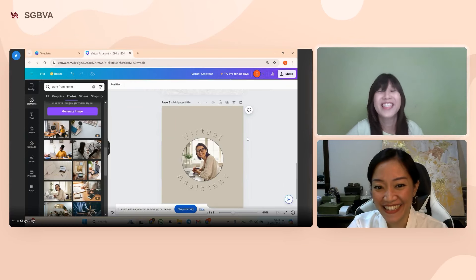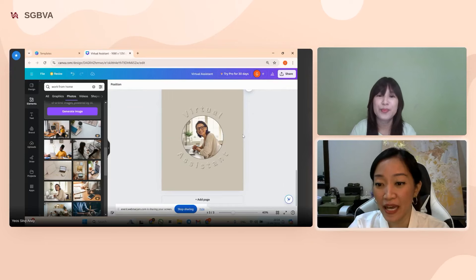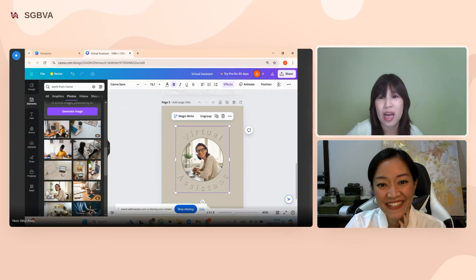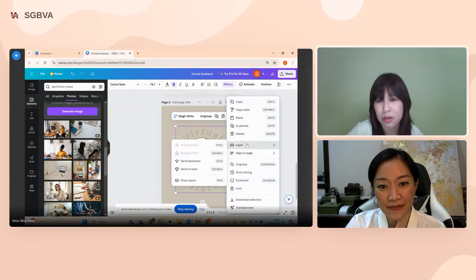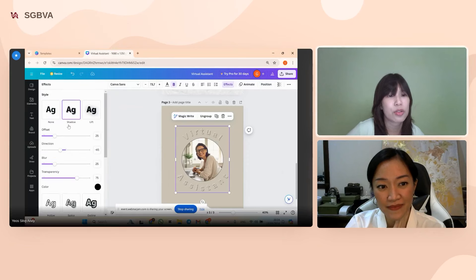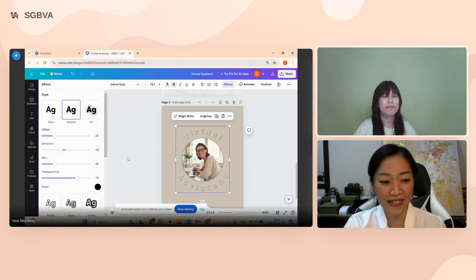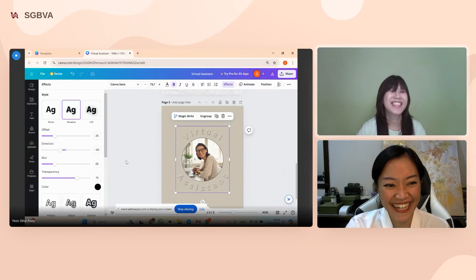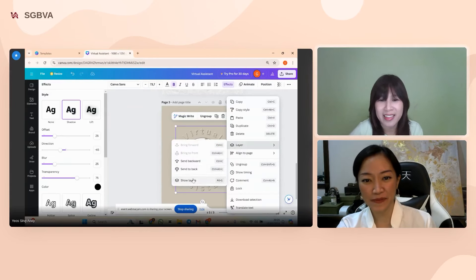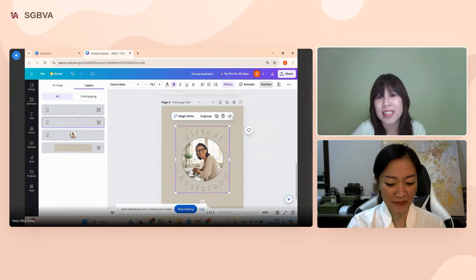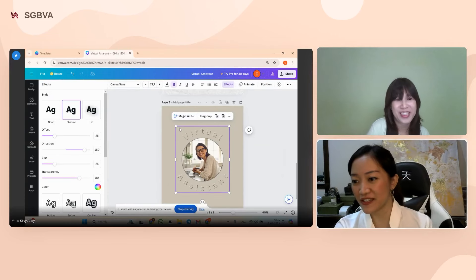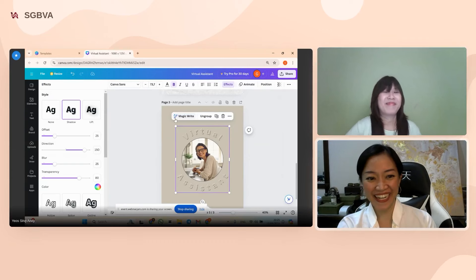Someone wants to review the embossed text settings, so Sylvie shows them again. For the first text: go to Layer, Show Layers, select the text, go to Effects — take a screenshot here. For the second text: go to Effects and review the direction and color settings. Please take screenshots of both sets of settings.